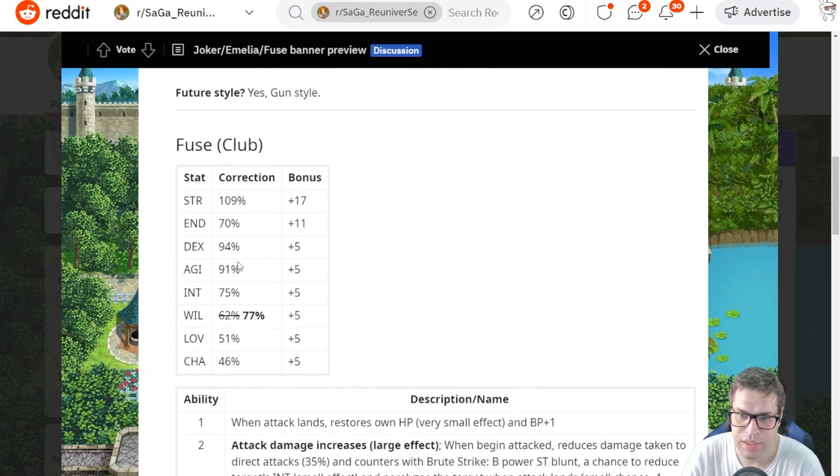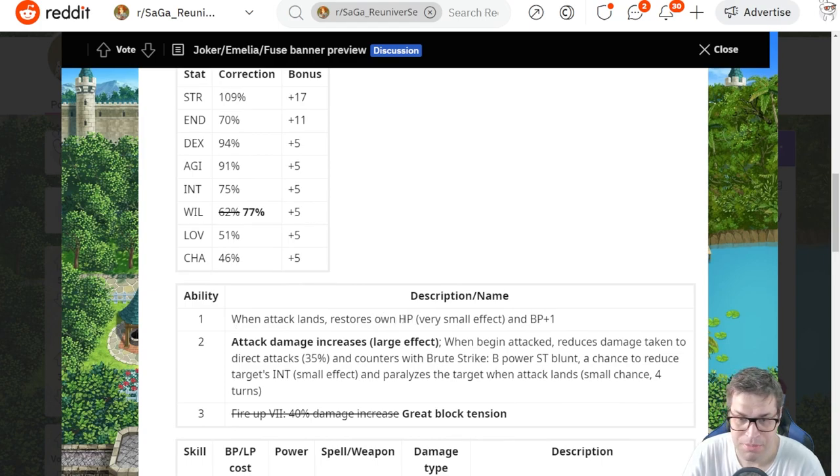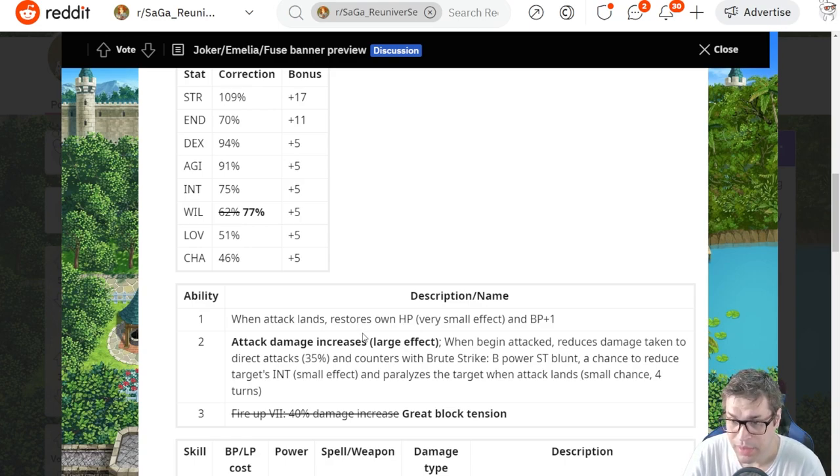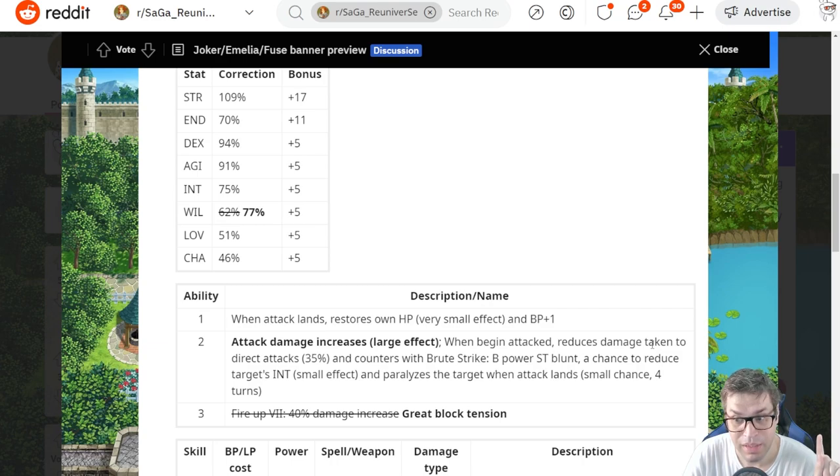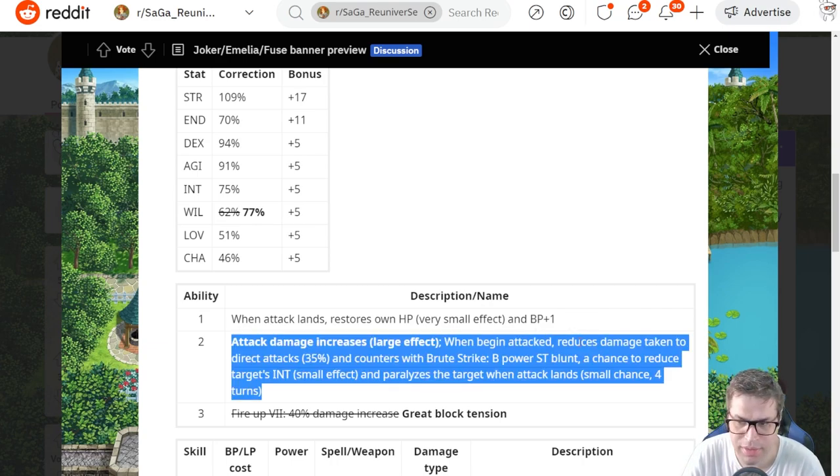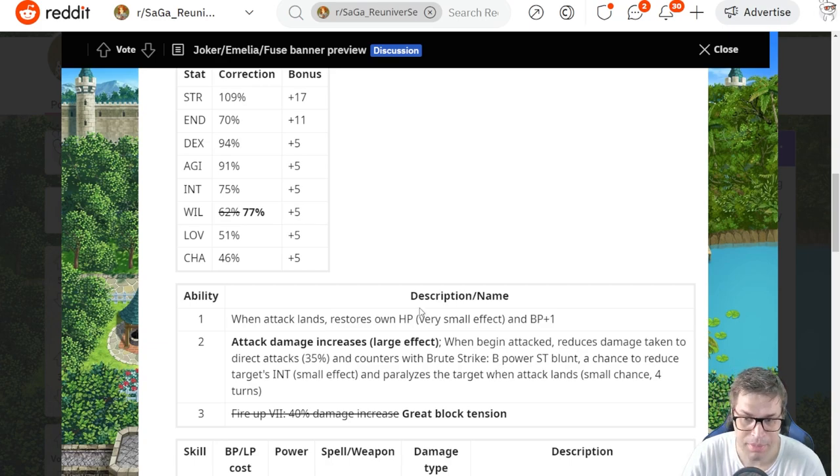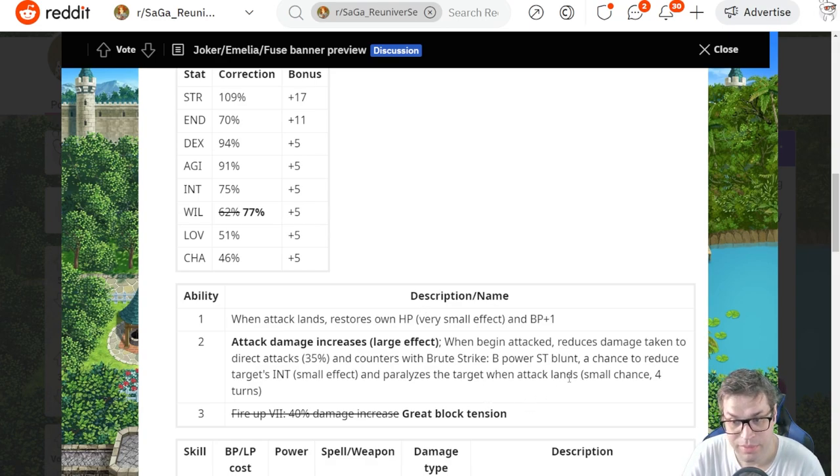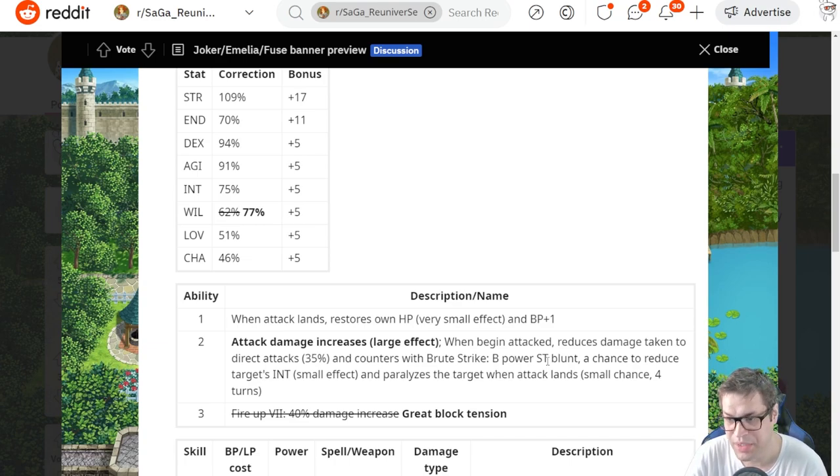Now, the next one is Fuse, and he got a Will buff, and that's it. When he attacks, he recovers on BP and restores some HP by around 170. This is nothing special for current game. The second one, attack damage increases by 15%, and when being attacked, damage will be reduced, but he counters with Brute Strike. It doesn't say here, but it should be for direct attacks only. This is a B power attack that has a chance to bolt, debuff intelligence from the enemy, up to 10%, and then paralyze.